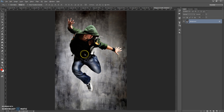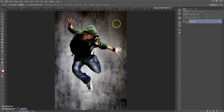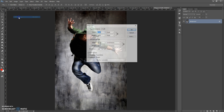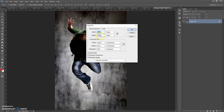First, some recommendations for optimal use of the action. Use good quality pictures. I recommend using a photo with a resolution between 2000px and 3000px on one axis for the best effect. If you use a photo with too small or too big a resolution, just open the photo, then go to Image, Image Size and change the width or height value to between 2000px and 3000px.